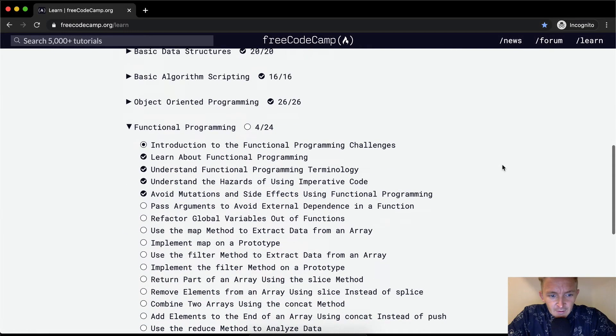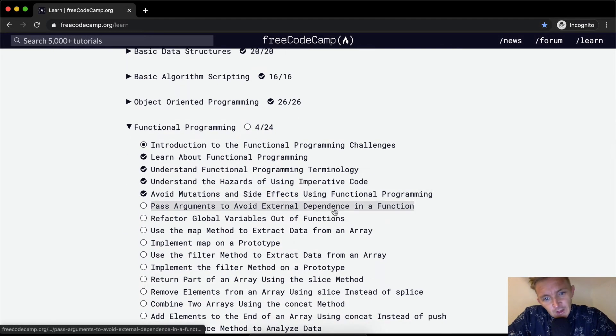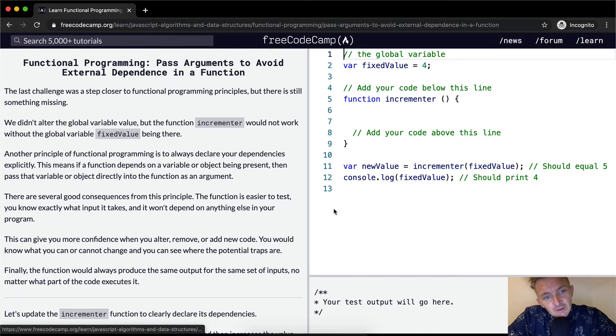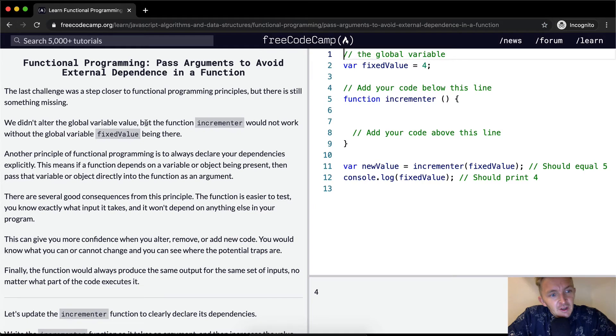Hey everybody, welcome back. Today we're going to pass arguments to avoid external dependencies in a function.